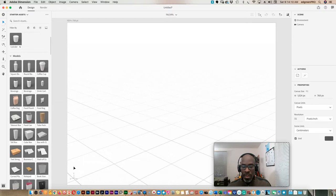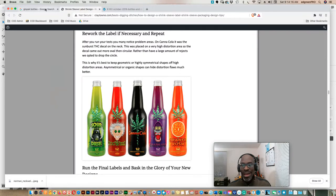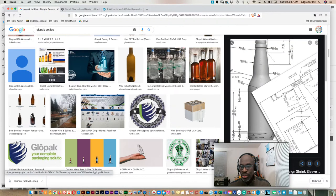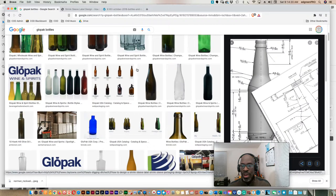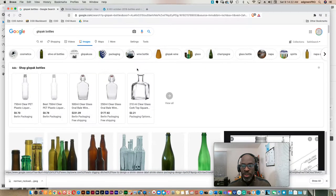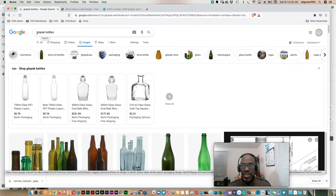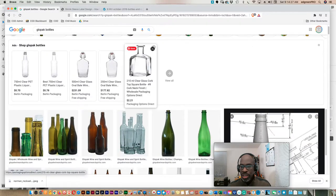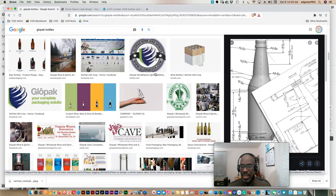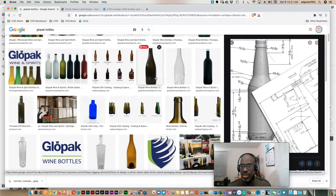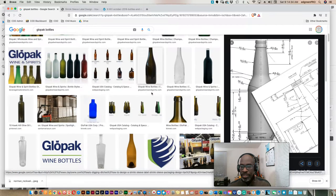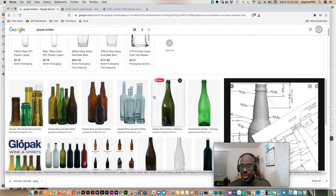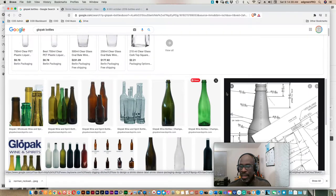But our journey starts actually in researching bottle designs. So you just go to Google and do a search of bottle profiles or bottle shapes. I just started out with this Glow Pack Bottles, which is a company that makes bottles. And it allows me to quickly get to a number of silhouettes.